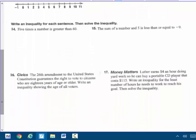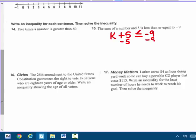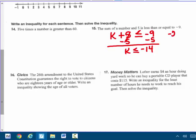Write an inequality for each sentence, then solve the inequality. I'm going to do number 15: the sum of a number and 5 is less than or equal to negative 9. I'm going to pick K. Sum of a number K and 5 — sum means add — is less than or equal to negative 9. Write the inequality, then solve it. It doesn't say graph it, just solve it. I'm going to subtract 5 from both sides — that's the inverse. I get K is less than or equal to — same signs, add — negative 14. Any numbers less than or equal to negative 14. How about negative 20? Negative 20 plus 5, is that less than or equal to negative 14?